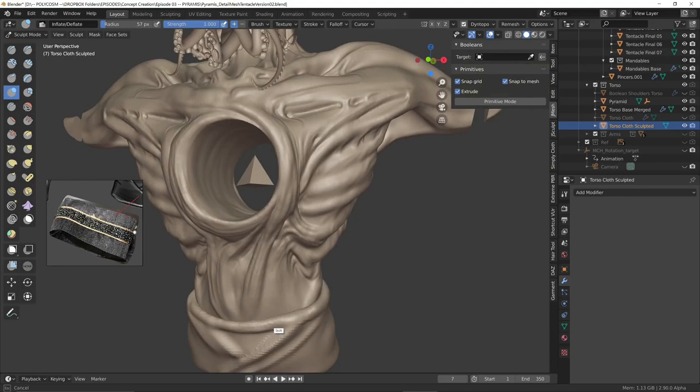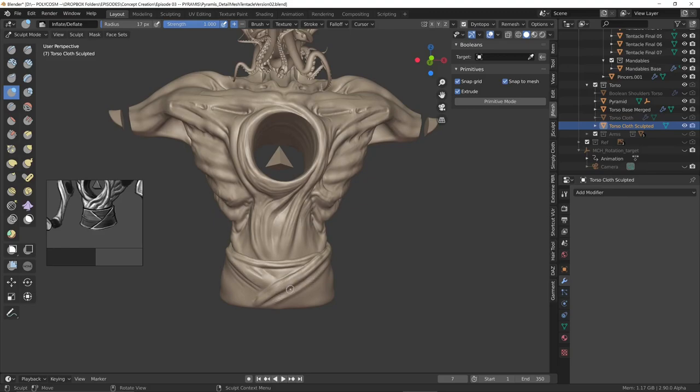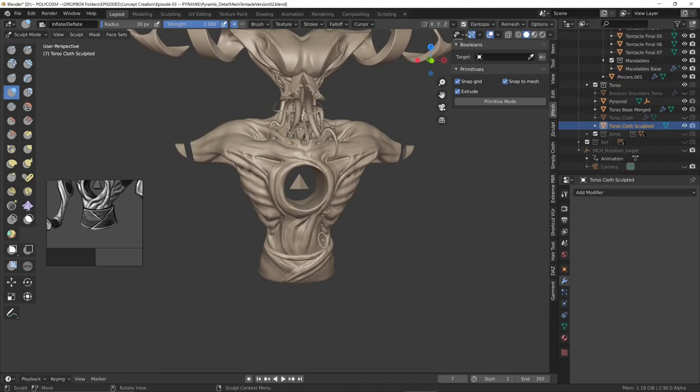For the cloth I used a mix of the crease brush both in normal and inverted mode and the inflate brush. I knew that I'd pretty much just overlay a fabric texture on top of this mesh so I didn't go into like crazy detail mode. I'm sure Omurjan will come up with a more fancy solution in his overpaint.